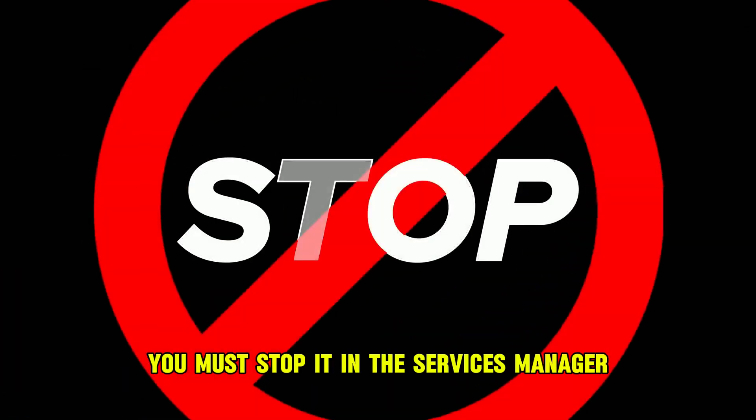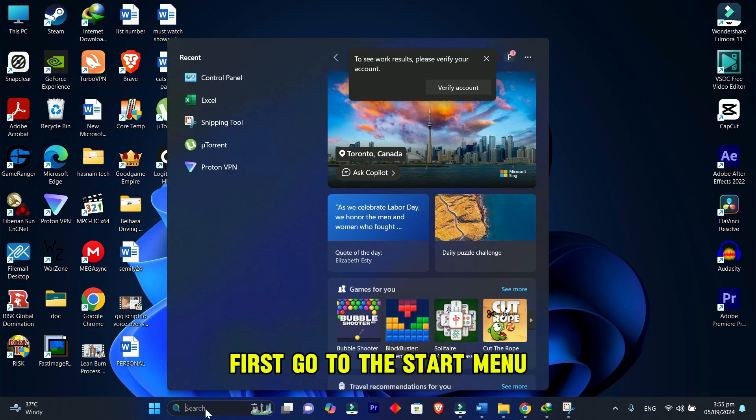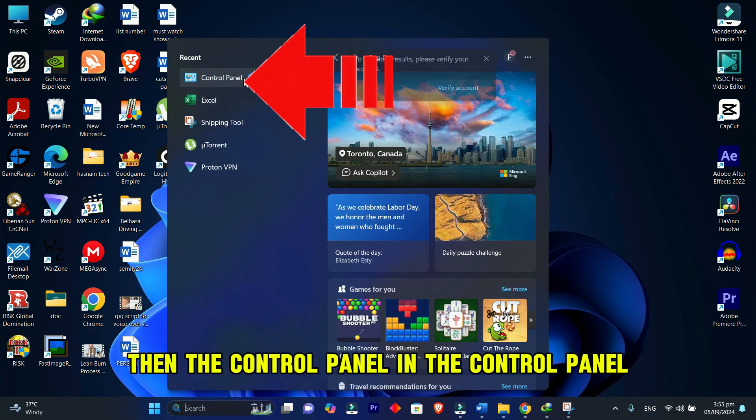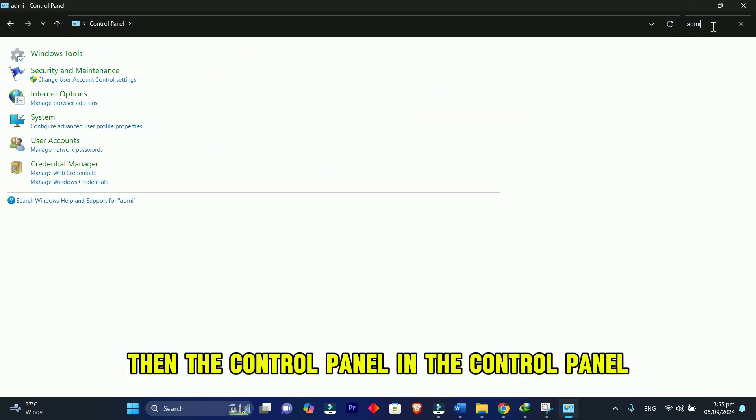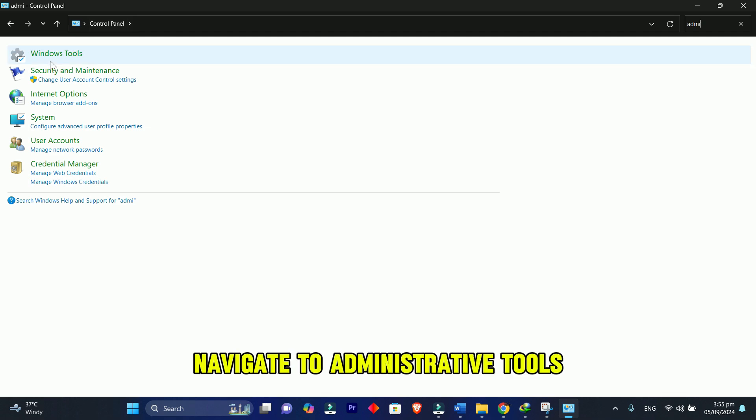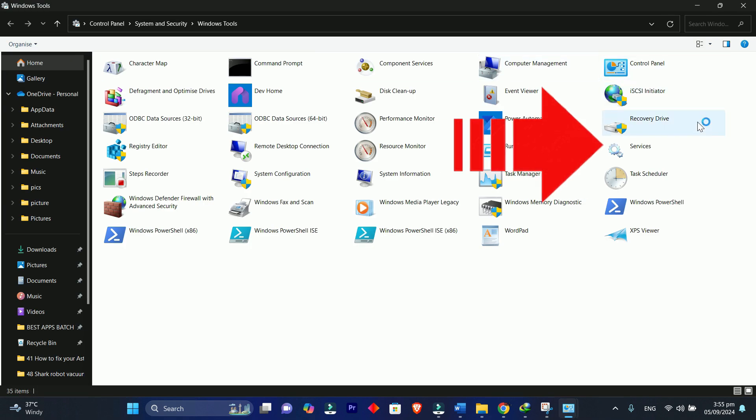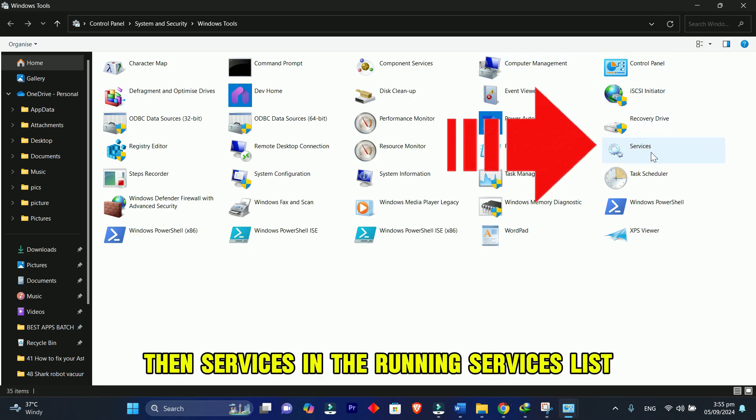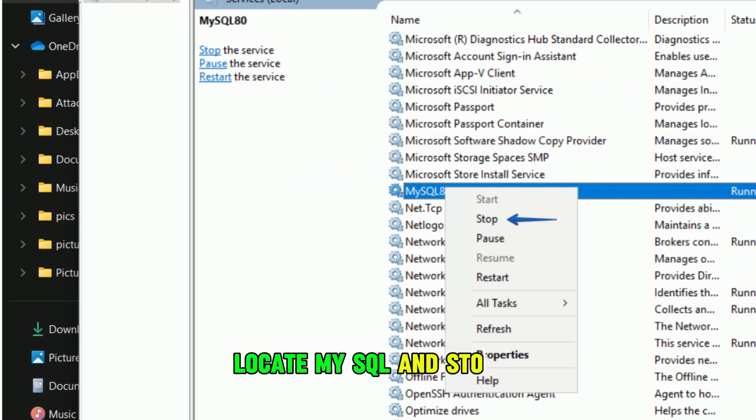First, go to the Start menu, then the Control Panel. In the Control Panel, navigate to Administrative Tools, then Services. In the Running Services list, locate MySQL and stop it.